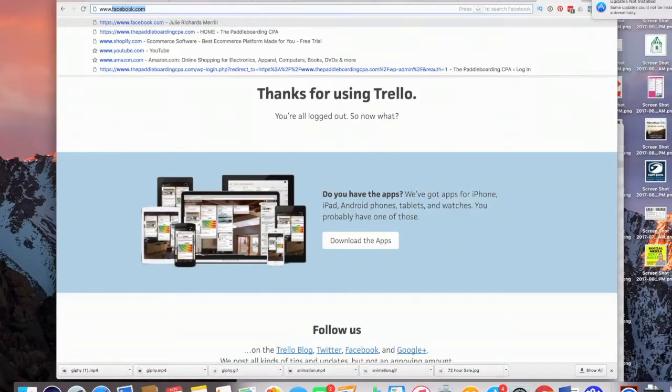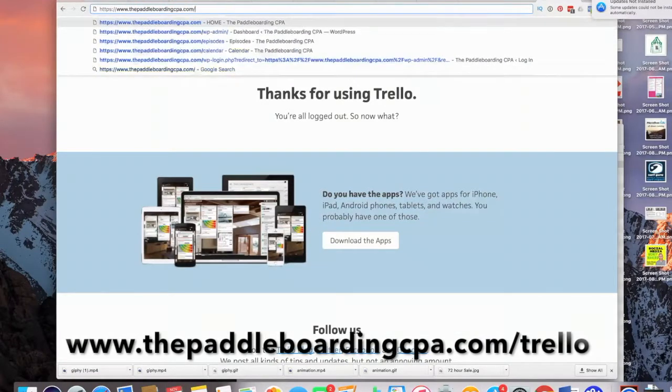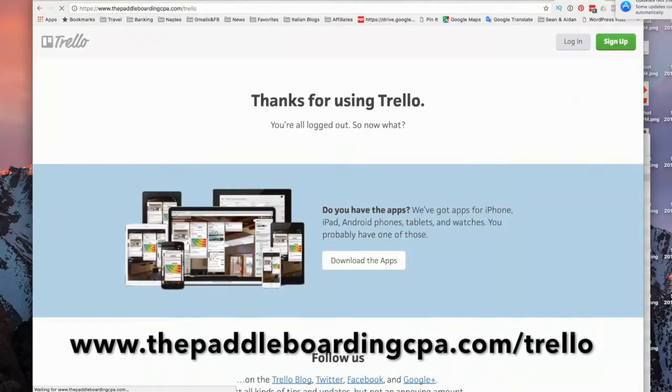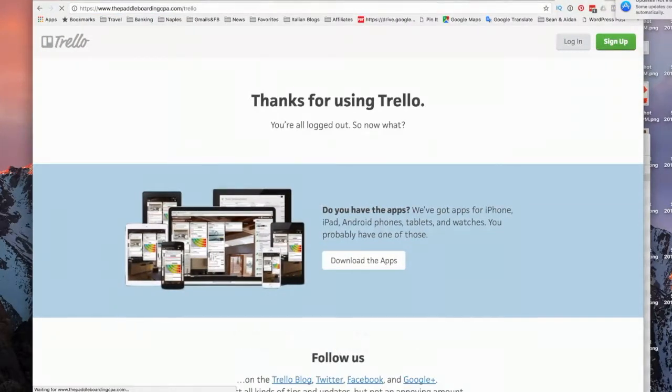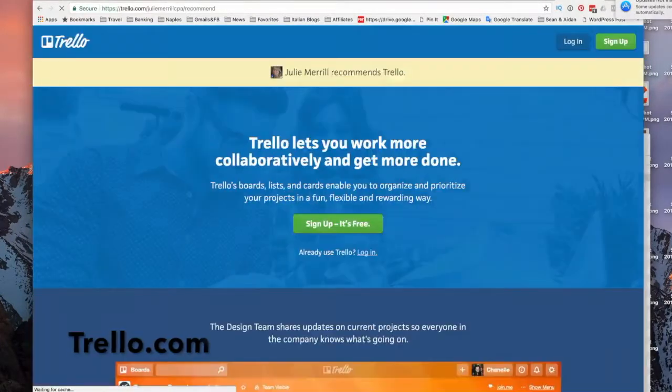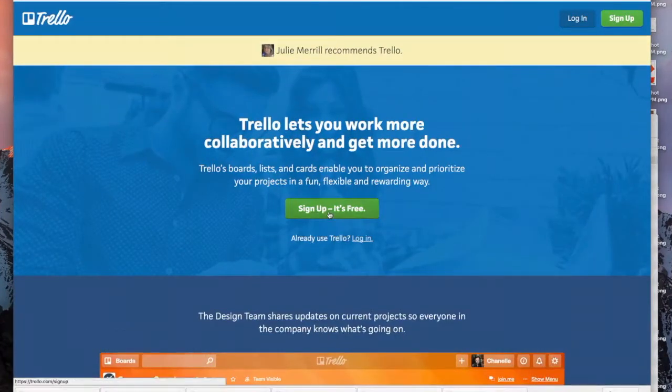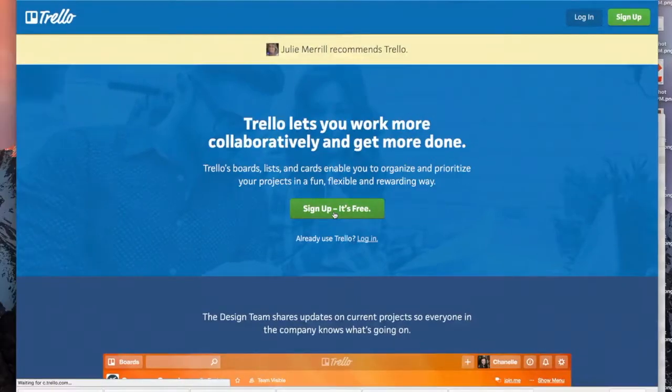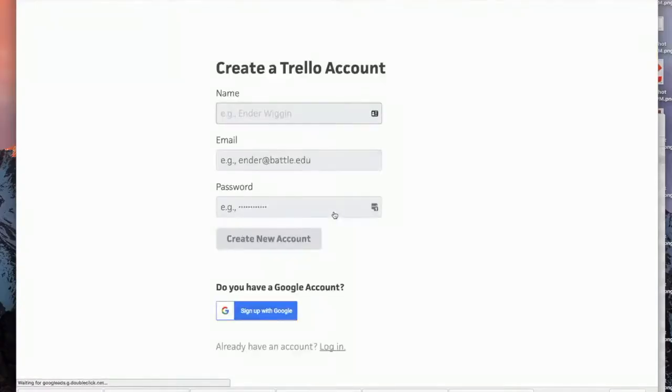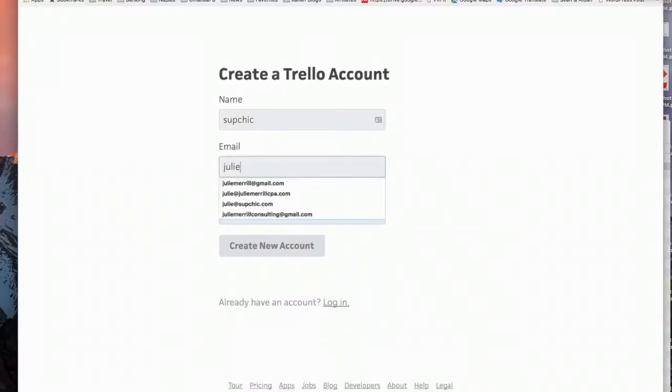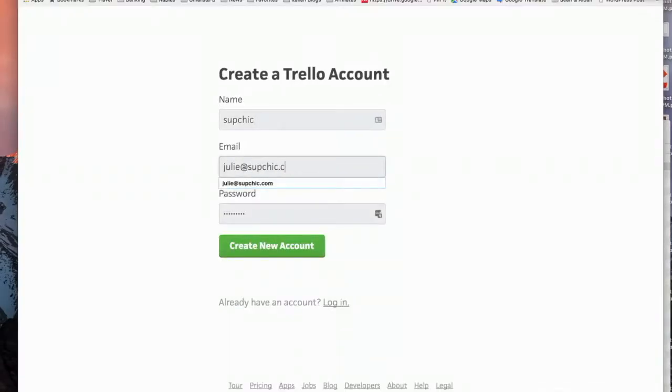So this is my affiliate link going to paddleboardingcpa.com/trello. You can just go to Trello.com and sign up, it's free. So we're gonna go ahead and sign up. We're gonna enter our name, I'm gonna call this one Soup Chick, and it's going to be my email and I will create a password.